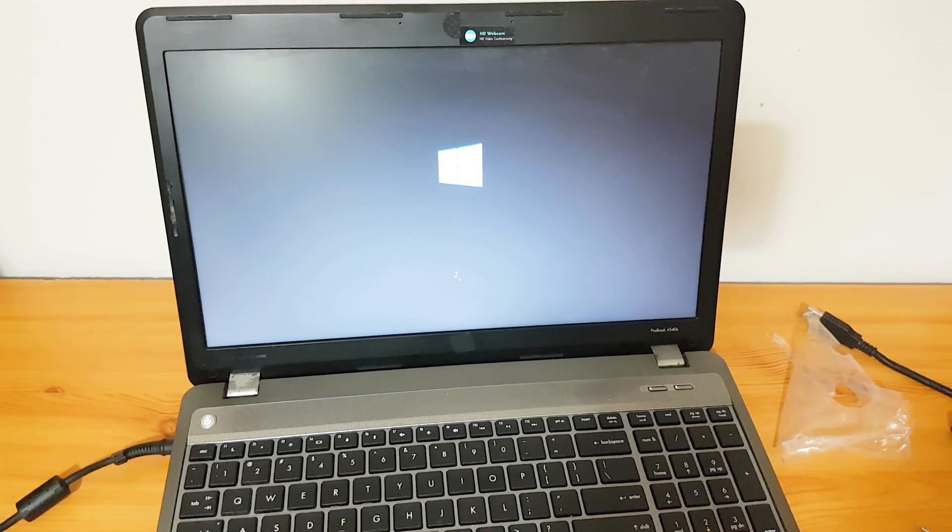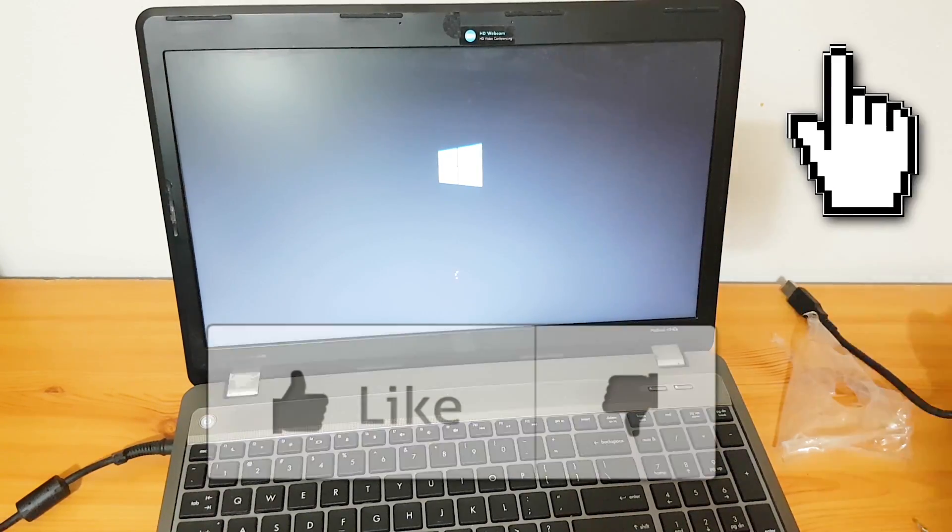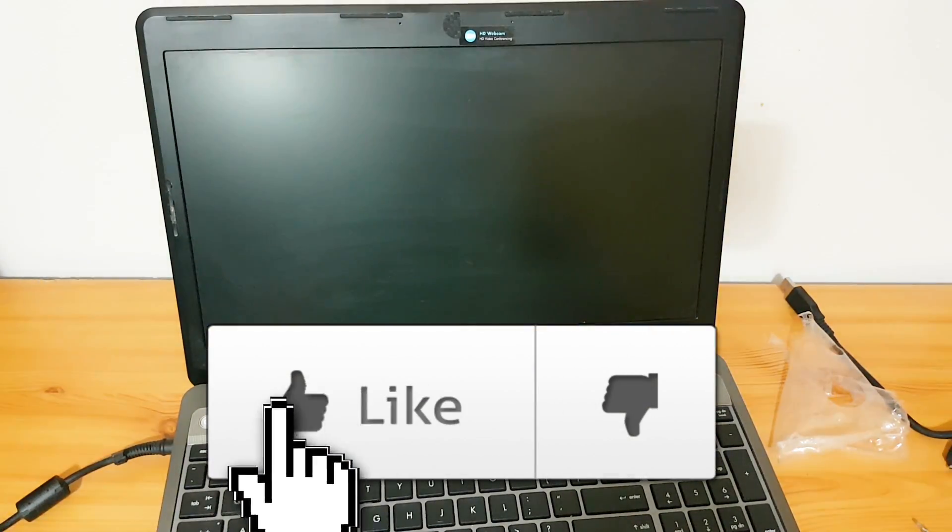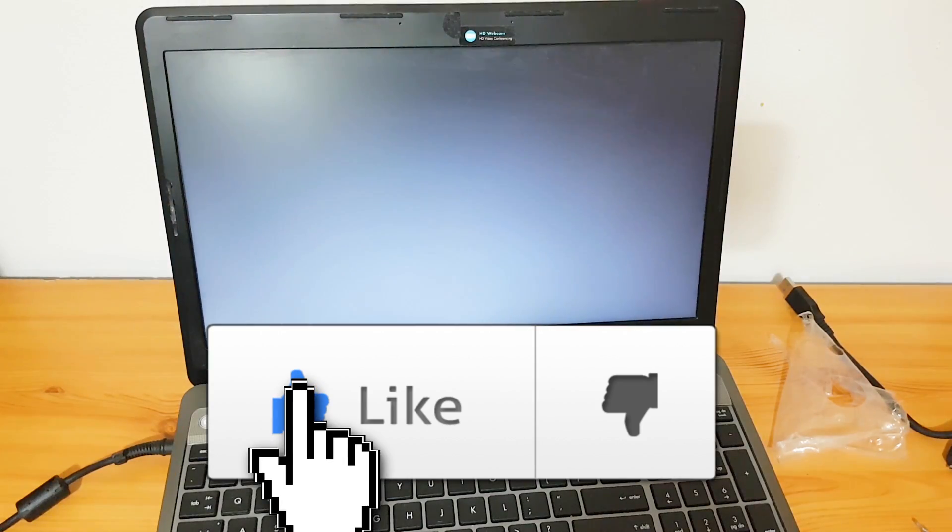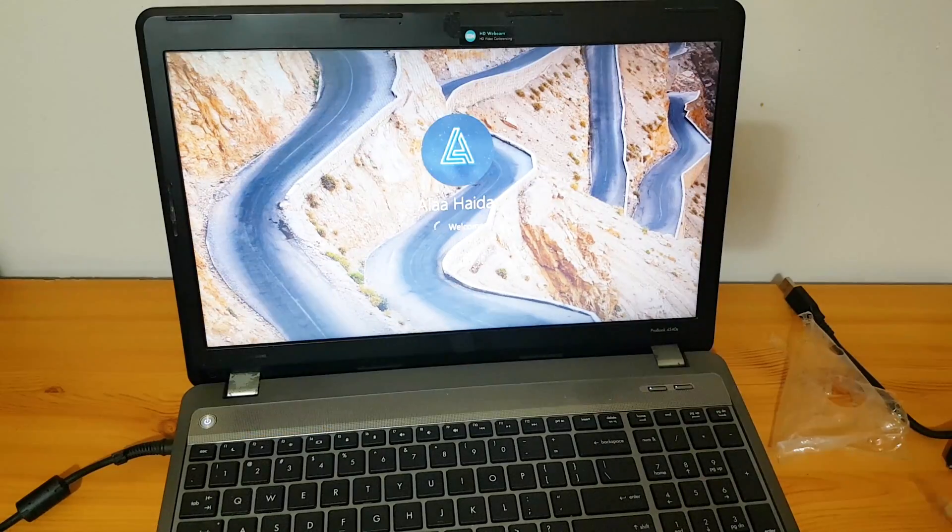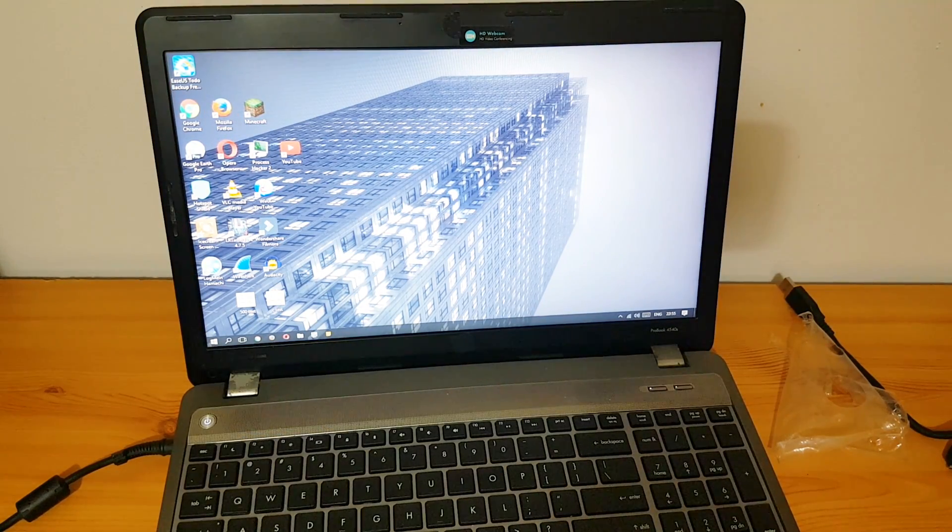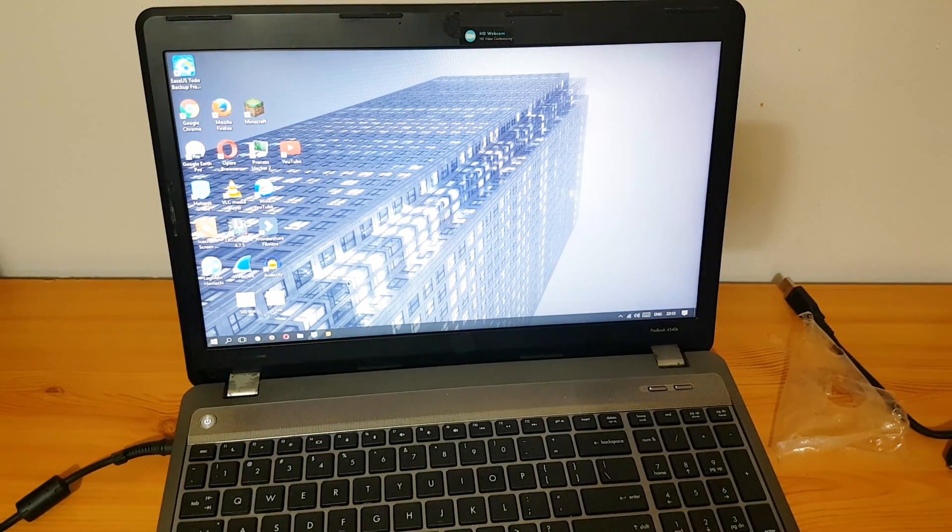Thanks for watching guys. If you like this video hit the like button, if you dislike it hit dislike also. Don't forget to share and subscribe for more videos.